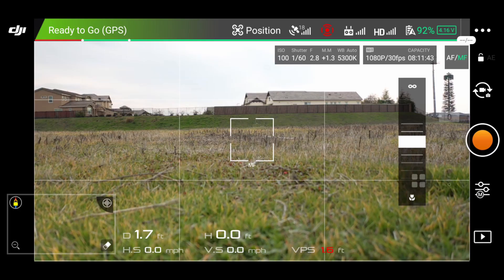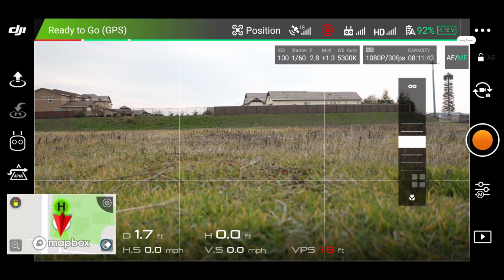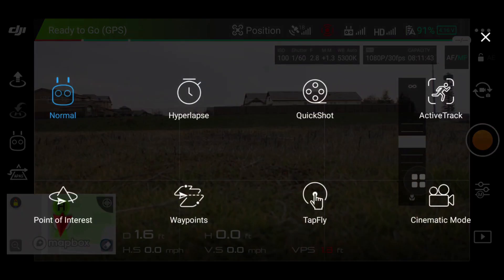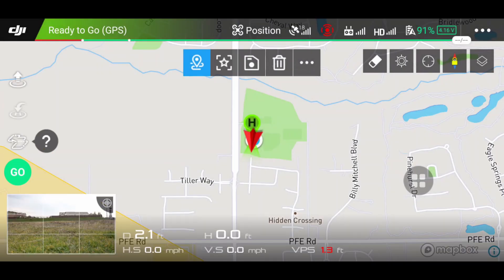The first thing you want to do is go onto the app and you're going to see the screen which is what your drone camera is going to see. You're going to tap the remote control to the left of the screen. There you'll see hyperlapse, quick shots, active track, point of interest, waypoints, and tap fly in cinematic mode. We're going to do waypoints — just tap that.